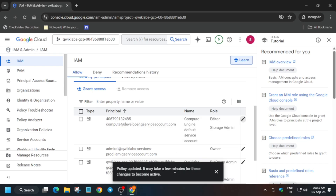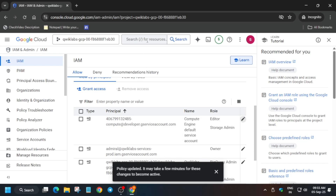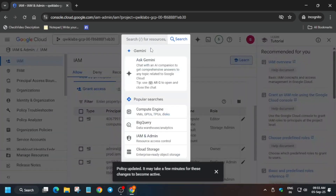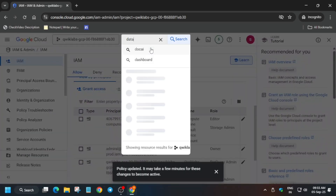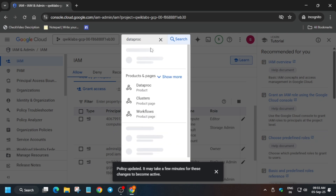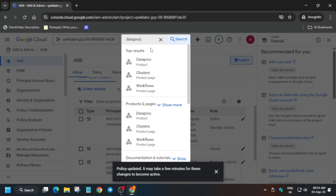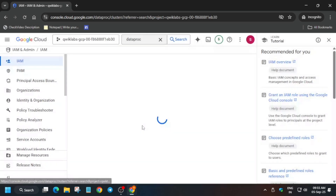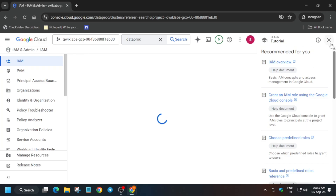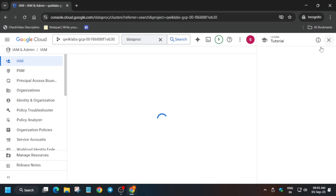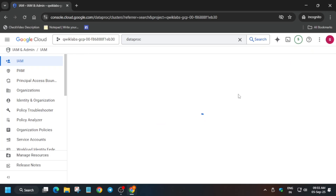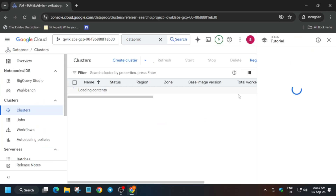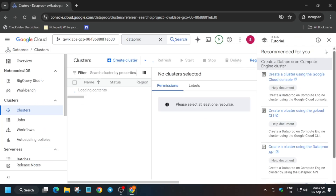Now in the search box, type 'Dataproc' and click on the cluster option. You can also click on Dataproc directly and the cluster will be listed on the left side.